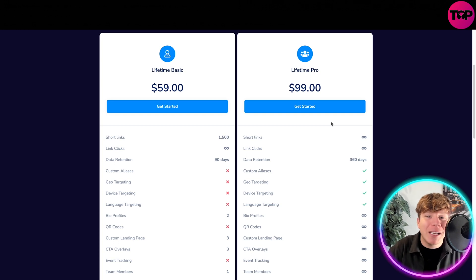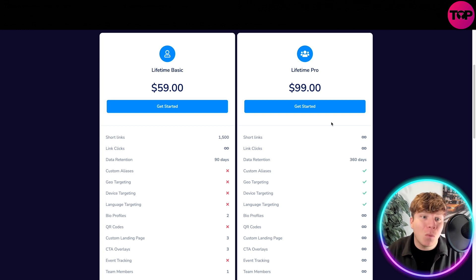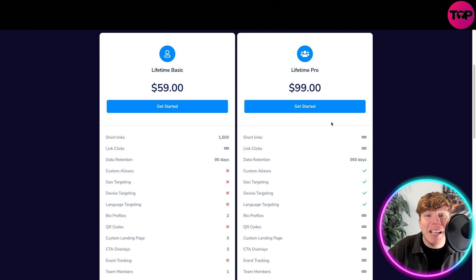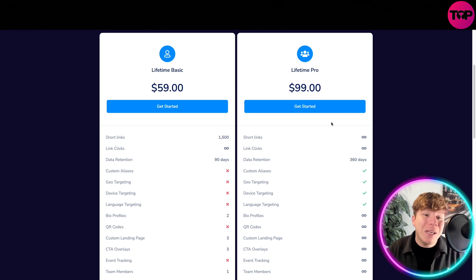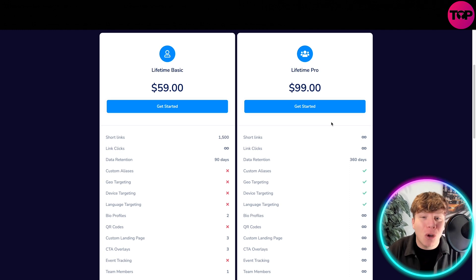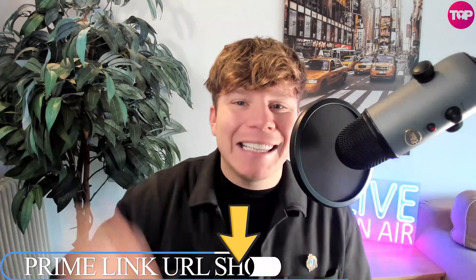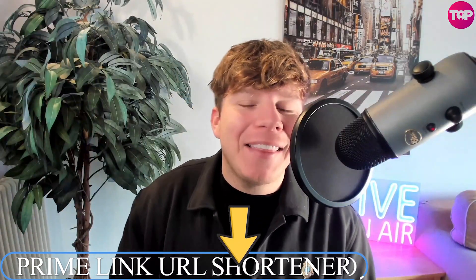So for me it's a no-brainer — click the link down below, get this deal, pay one lifetime fee, and get all the features I spoke about today, instead of going on Linktree like the rest of the world thinks they should. We need to educate people — Prime Link is so much better. Hit that link down below, hit the like button, hit subscribe, and hit the bell if you want to be notified. I'll see you next time.